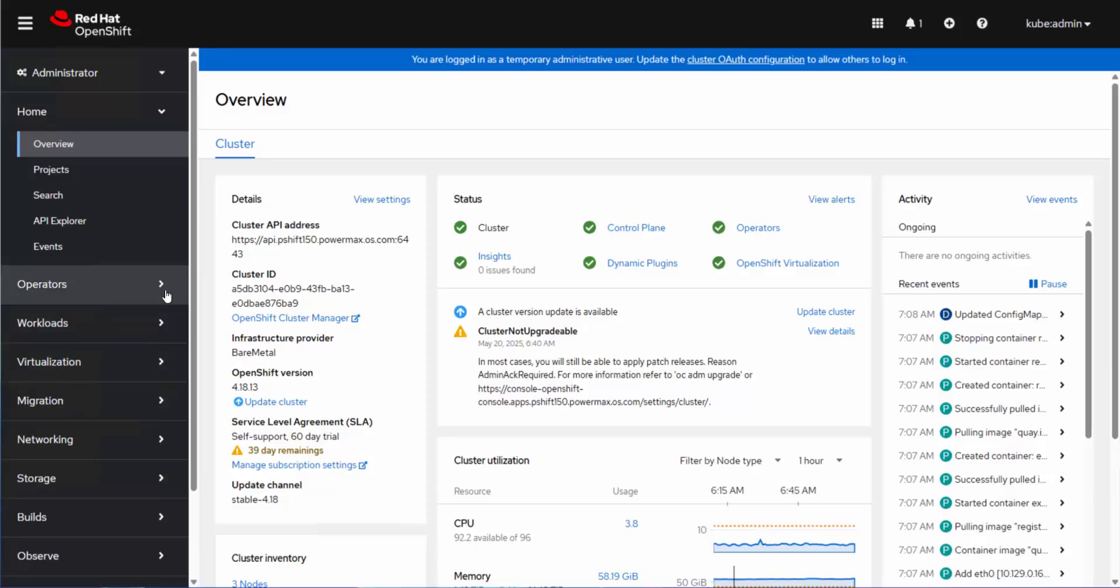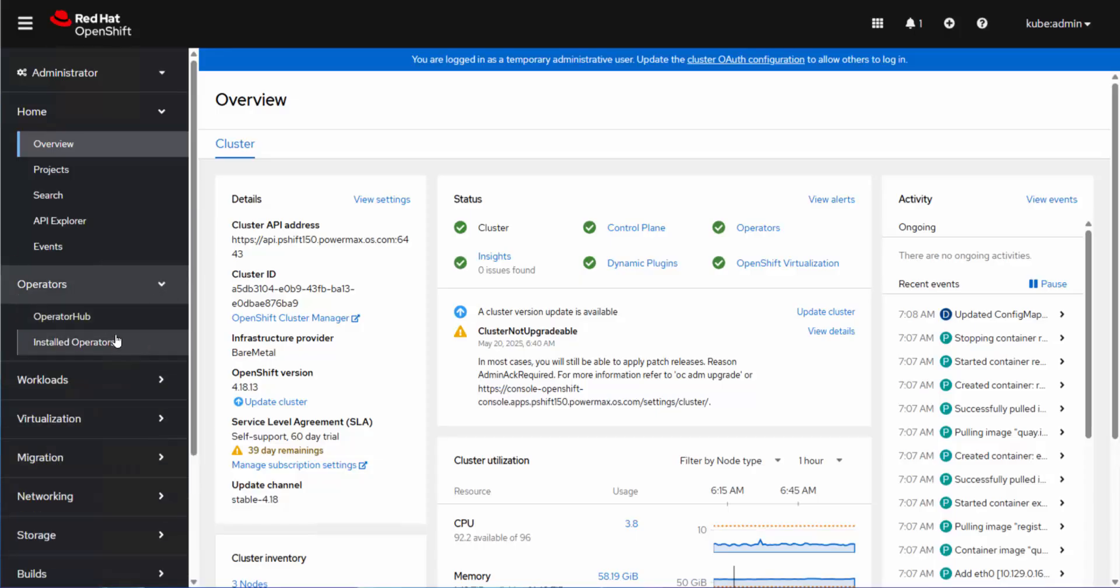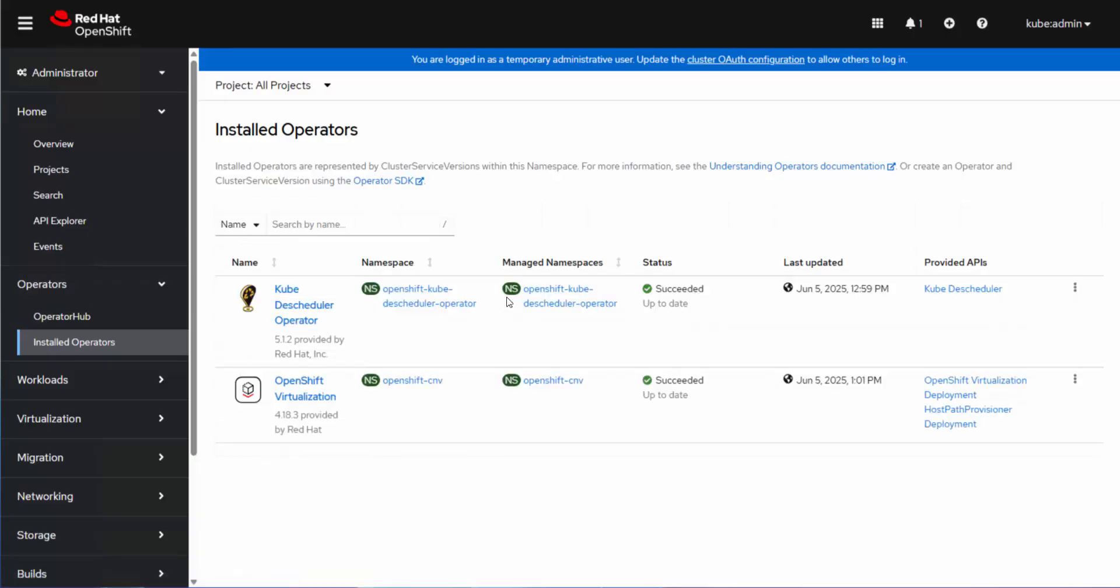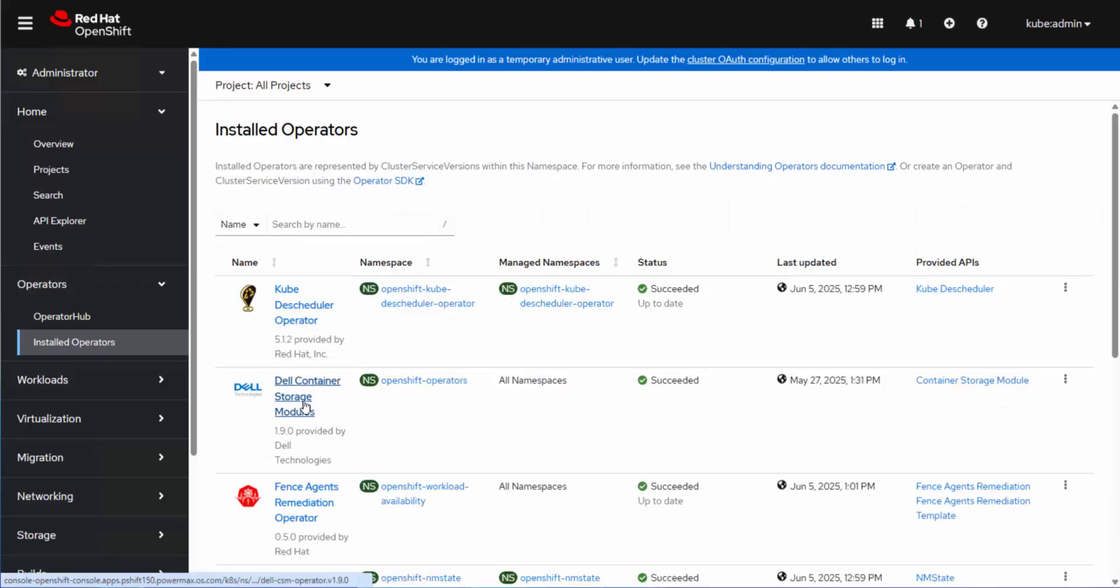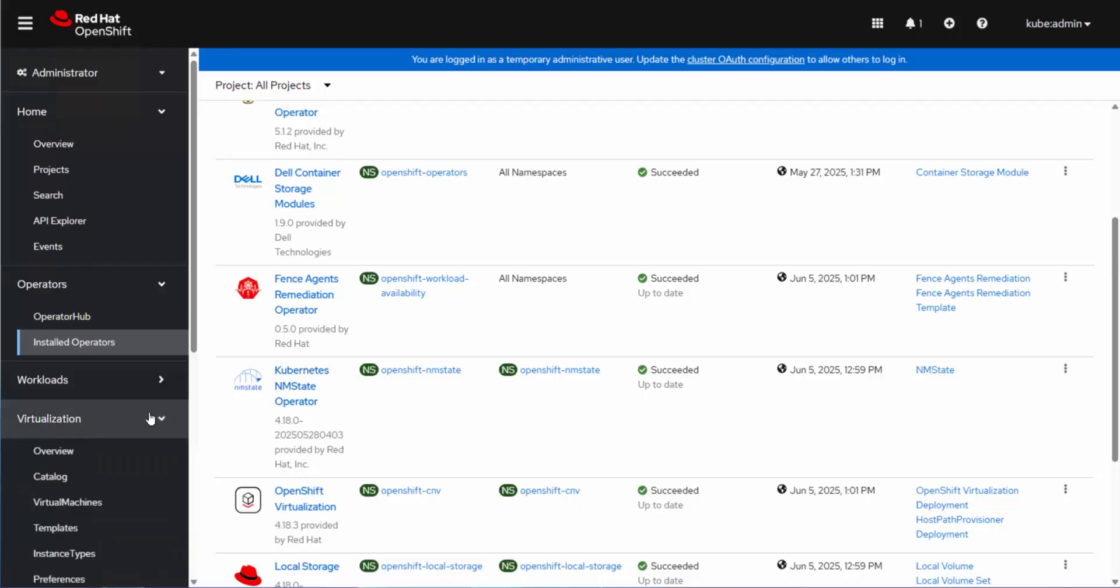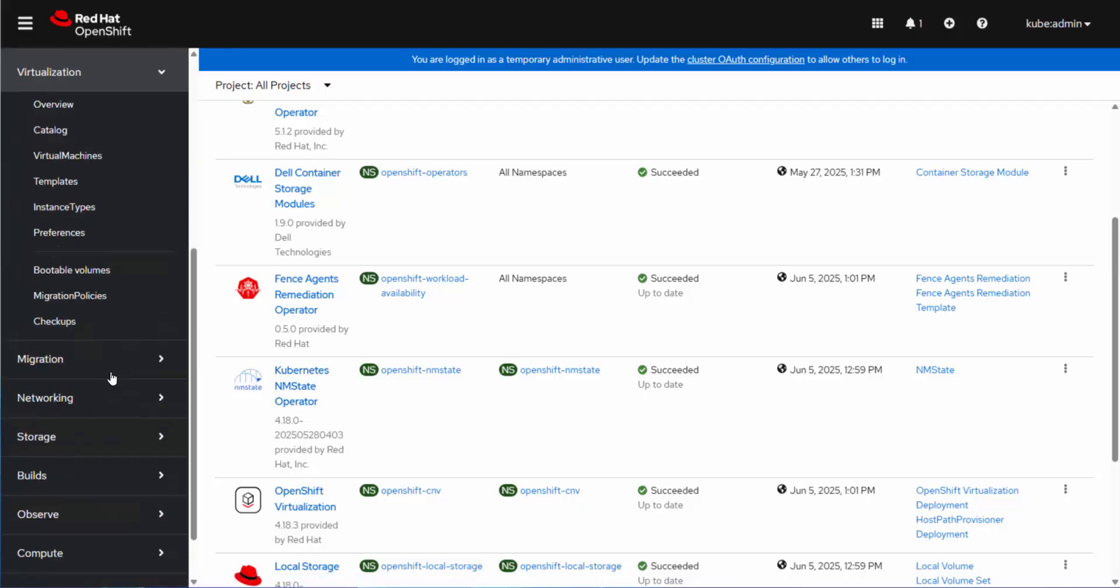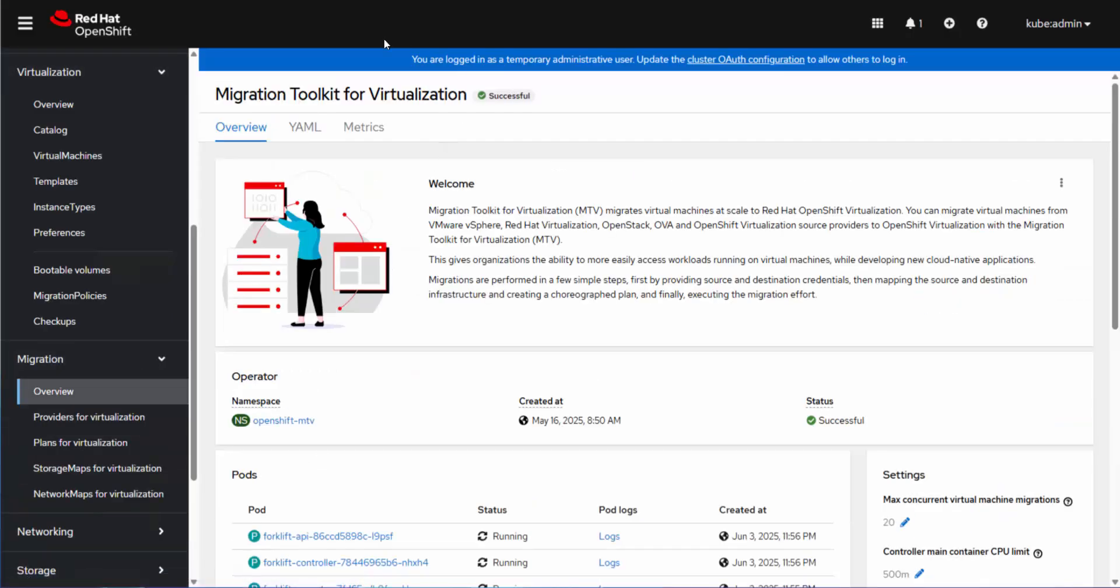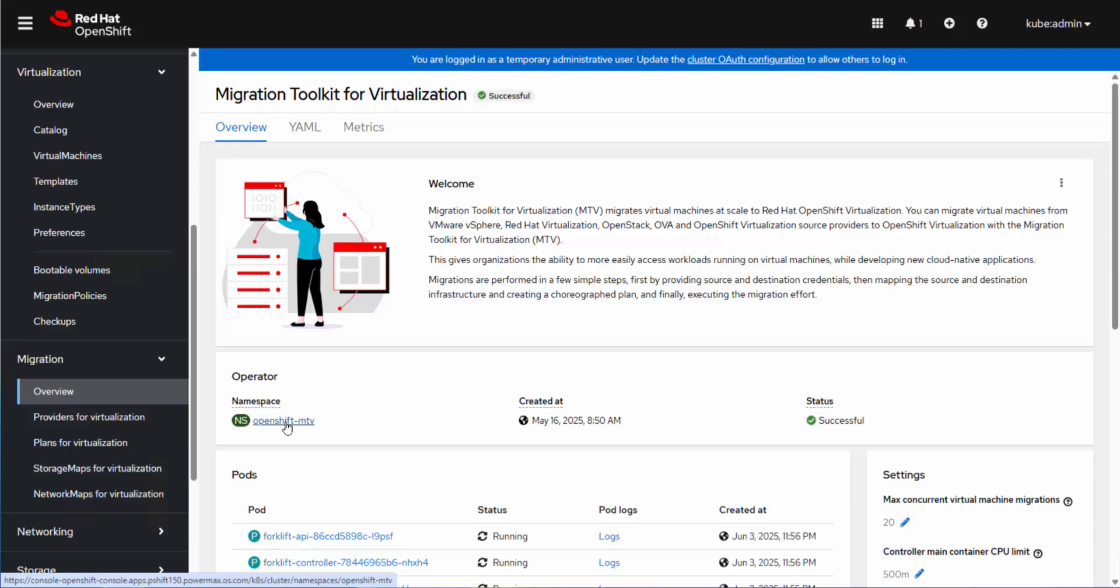So if I look at my installed operators here, I can see OpenShift virtualization. Let's just jump down, but there it is, OpenShift virtualization. So if you choose to install this, then you will get all the necessary components. If I come down and look at my migration overview, you'll see migration toolkit for virtualization. So this is the namespace that gets created in order to do the migration.